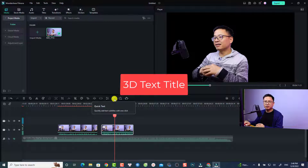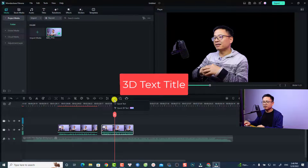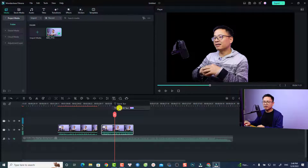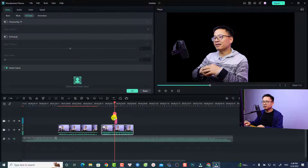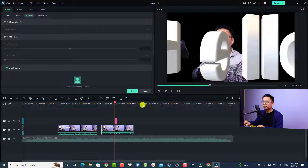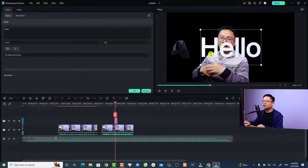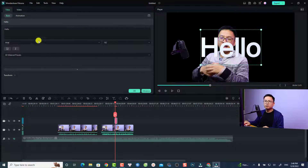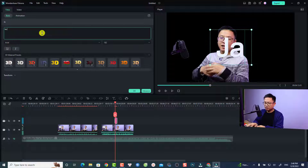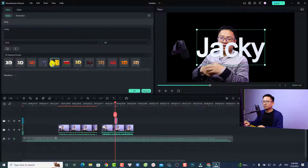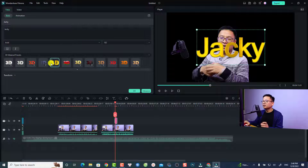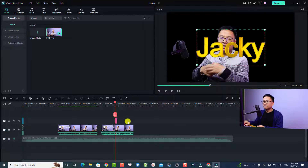Another new feature in Filmora 12 is the ability to create a 3D title. Click here and select Quick 3D Text to create a new one. Double-click the 3D title, change the text to something like your name, select a 3D module by double-clicking it, click OK, and this is your 3D title — very nice.